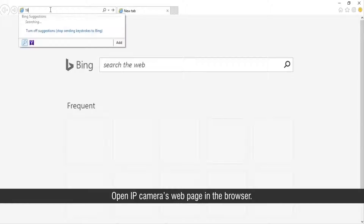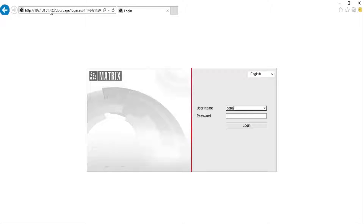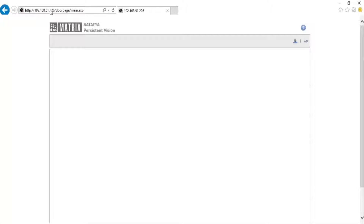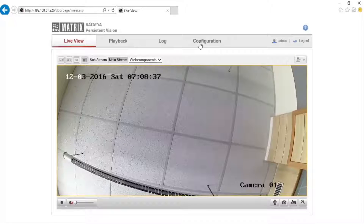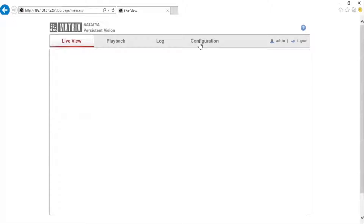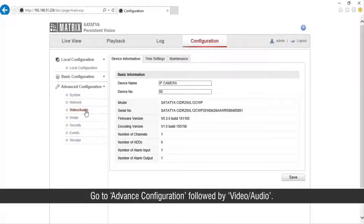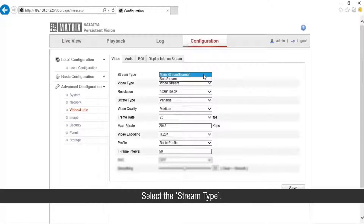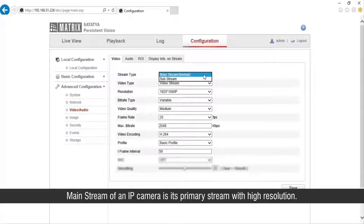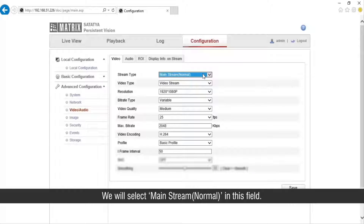Open the IP camera's web page in the browser. Go to Configuration, then go to Advanced Configuration followed by Video Audio. Select the stream type — there are two options available. Mainstream of an IP camera is its primary stream with high resolution. Substream of an IP camera is its secondary stream with lower resolution. We will select Mainstream normal in this field.